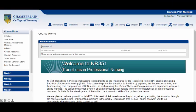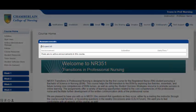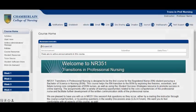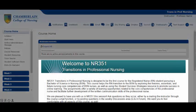The first thing you see when you enter a course is the course home page. A best practice is to first read all the announcements. New announcements that may have been added since the last time you visited will be bolded.